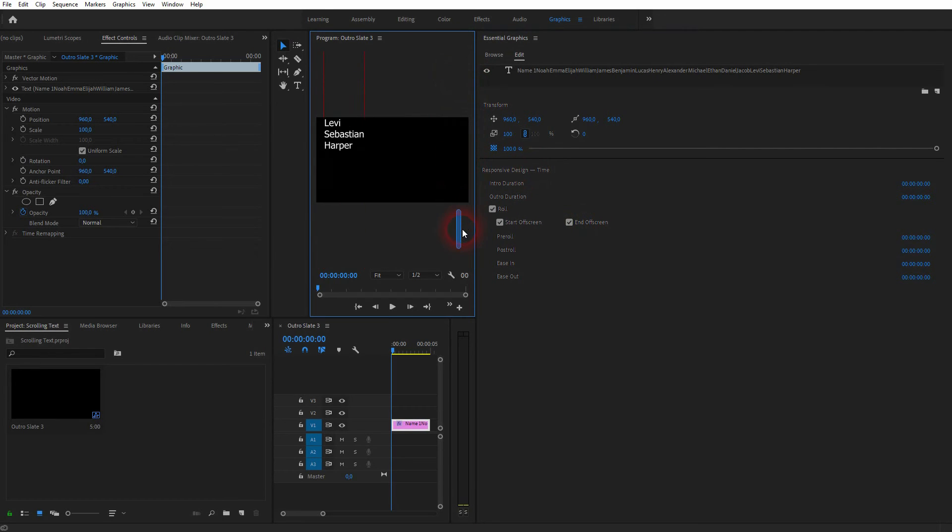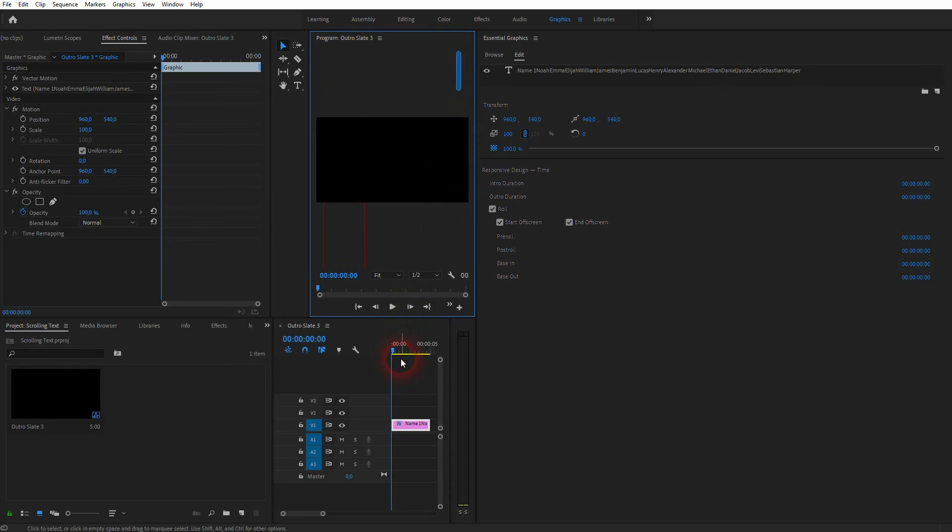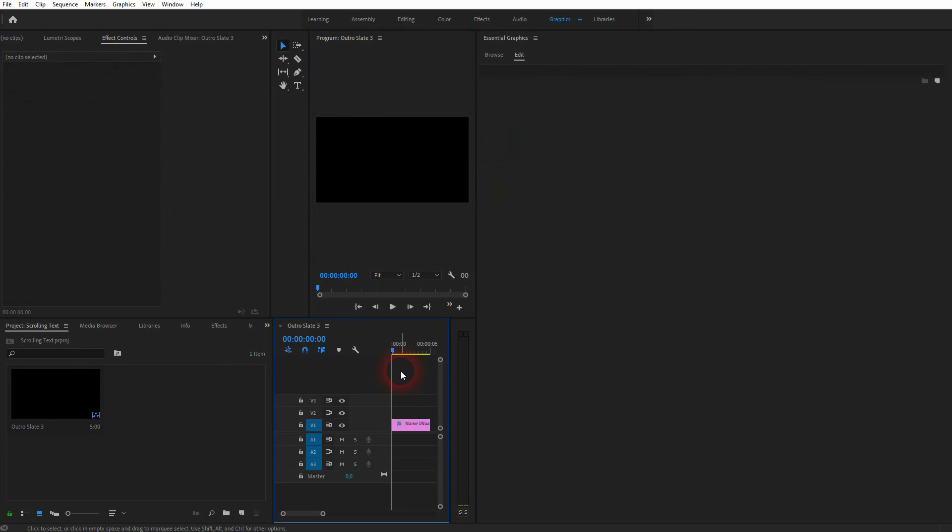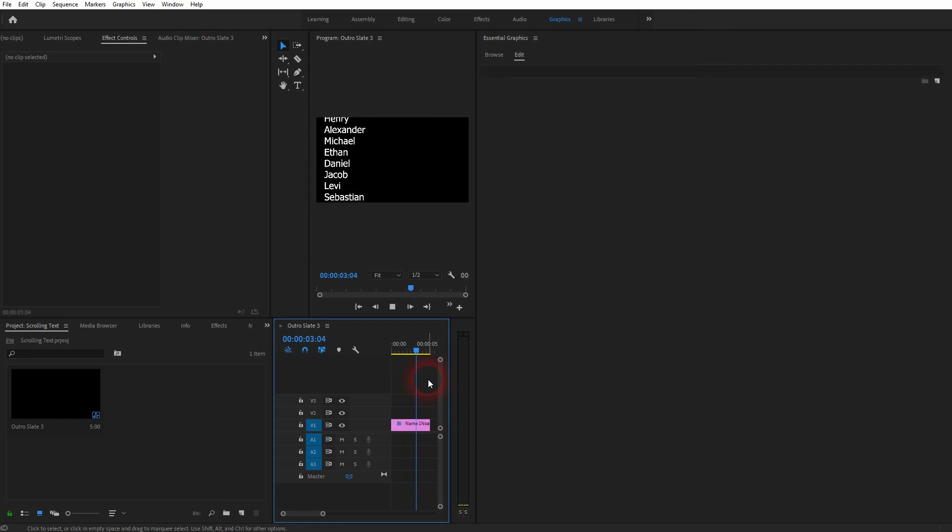If I simply play this element in the timeline, you can see that the names are now scrolling through the window. Let me get back to editing.